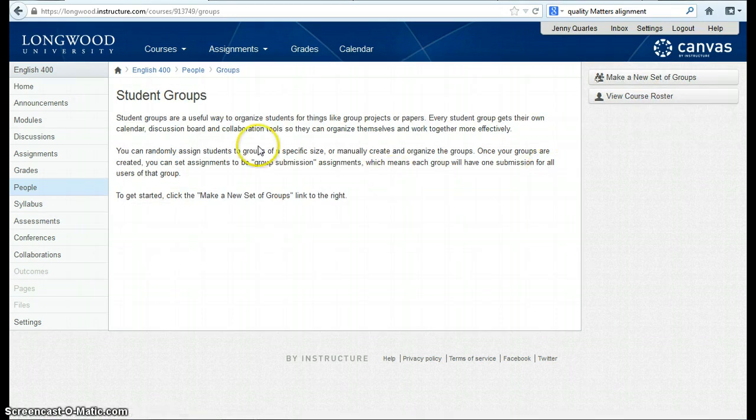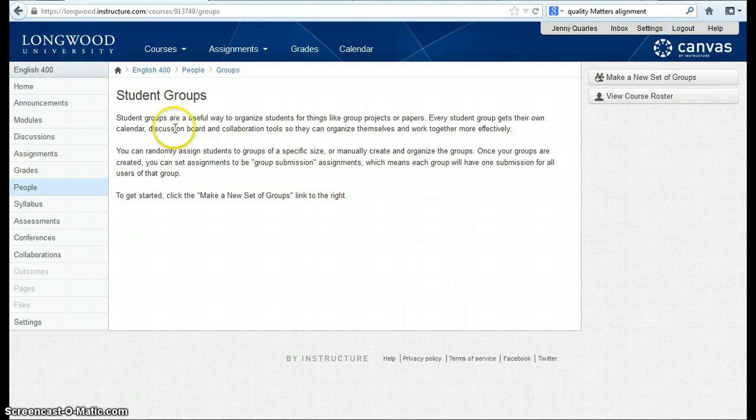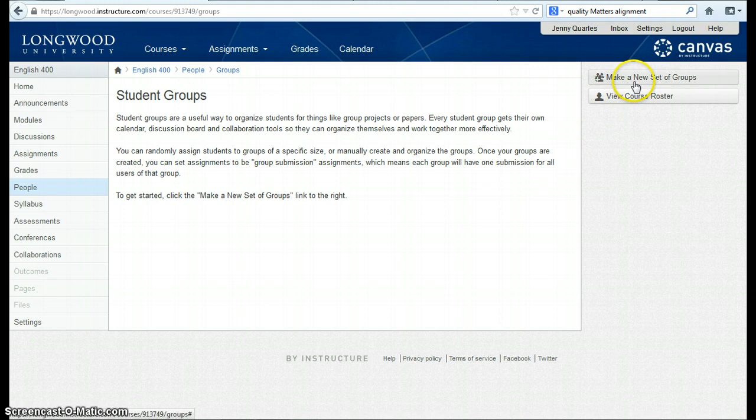There, you get a little detail on how you can go ahead and create a group. To create a group, I go to the right to make a new set of groups.